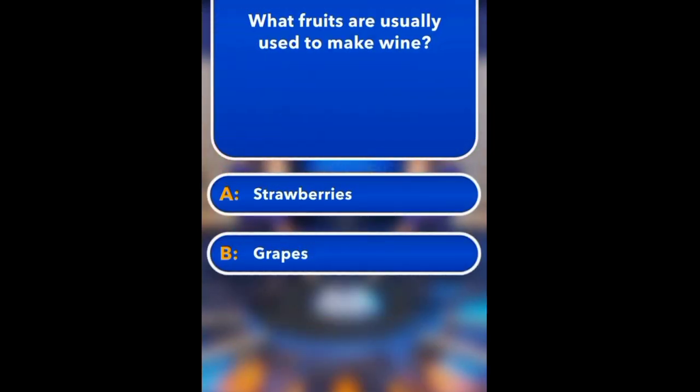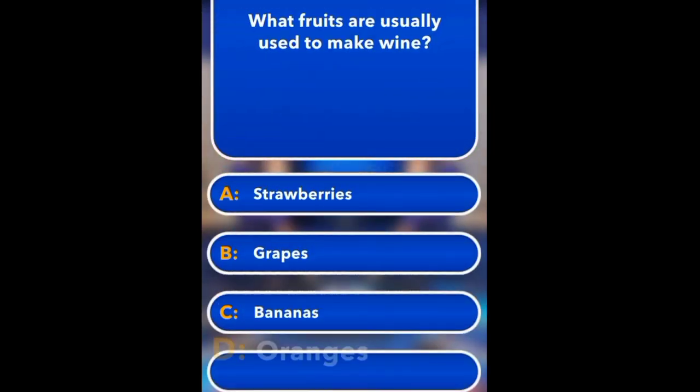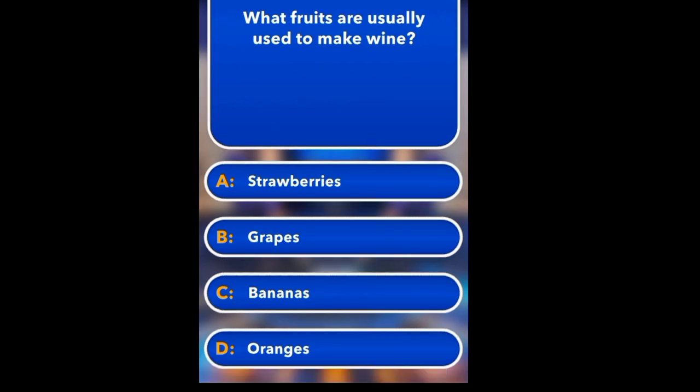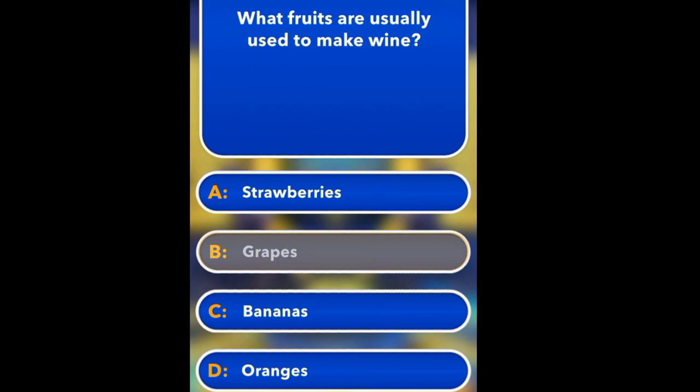What fruit is usually used to make wine? Strawberry, Grapes, Banana, Orange. Grapes.